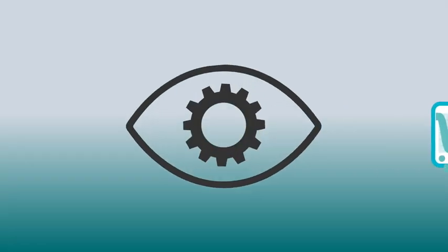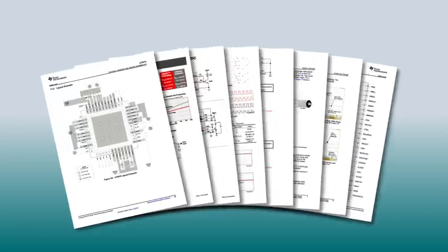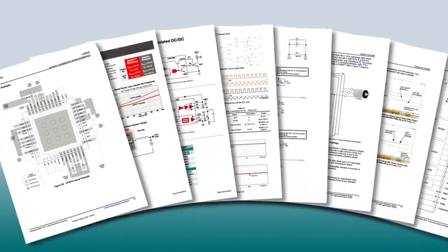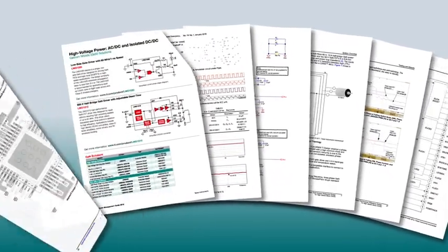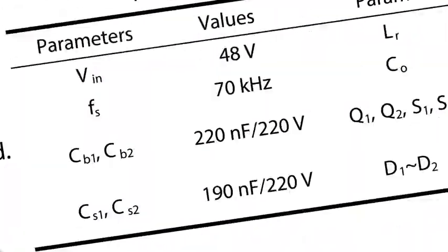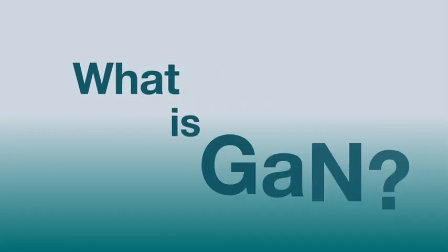Across the power electronics industry, many designers are learning about the newest power switch, called gallium nitride, or GaN.